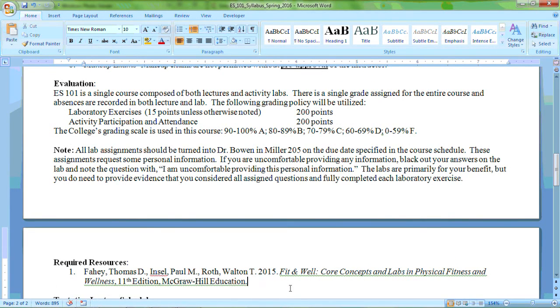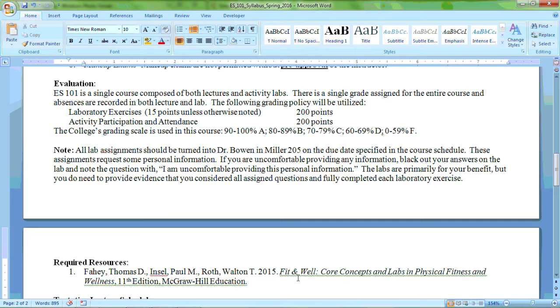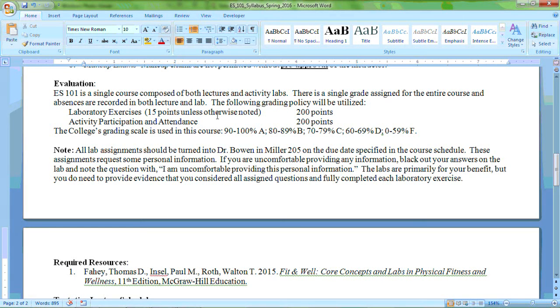It's the 2015 Fit and Well Core Concepts and Labs in Physical Fitness and Wellness. It's in the 11th edition. It's available from McGraw Hill and you can get it through the TMC Bookstore. These labs are going to be 15 points apiece unless otherwise noted. Lab 2.1 is actually going to be worth 20 points. So that gives you a total of 200 points.